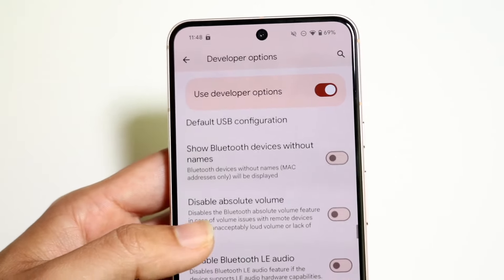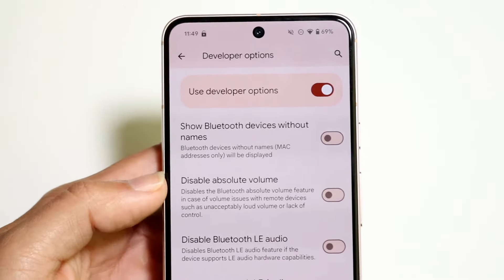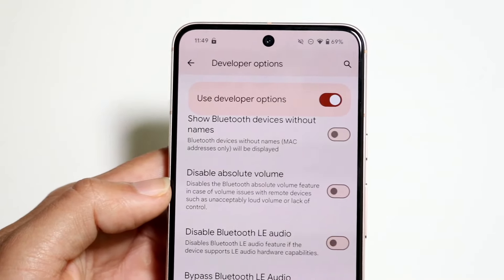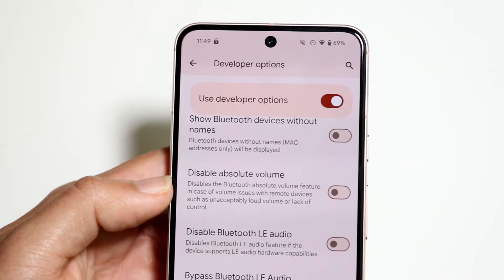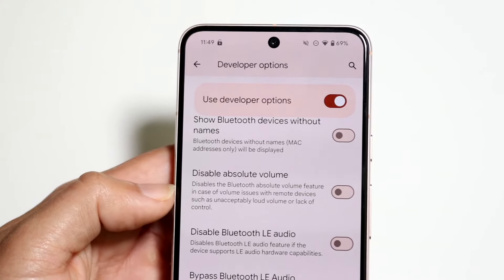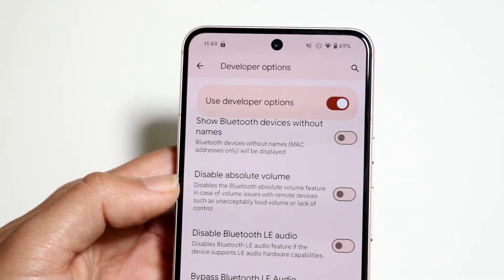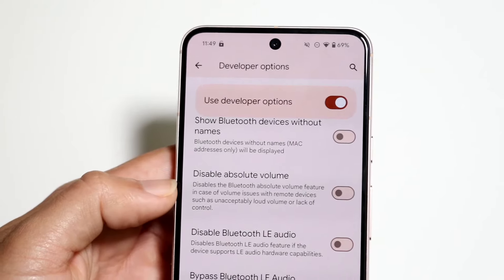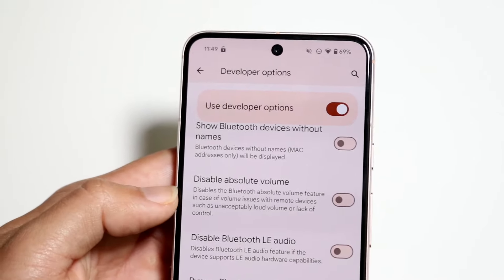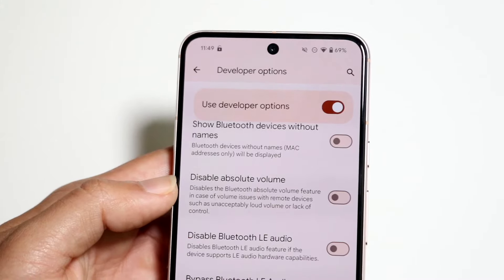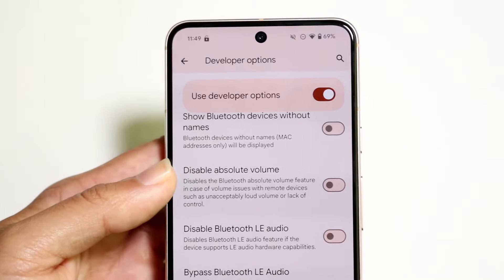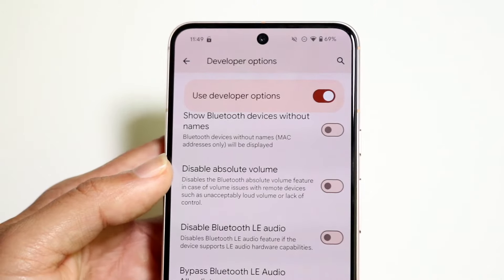Another one a lot of people enable is disable absolute volume. What this does is it basically disables the Bluetooth absolute volume feature in case of volume issues with remote devices, such as unacceptably loud volume and lack of control. I think it increases the overall volume of your device, so you can enable this to get a better sound experience.